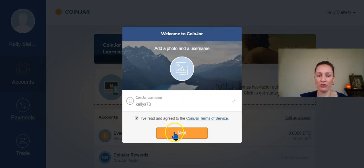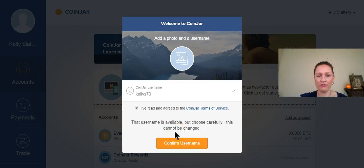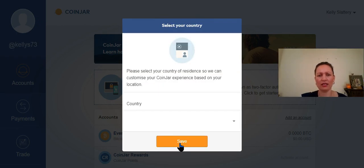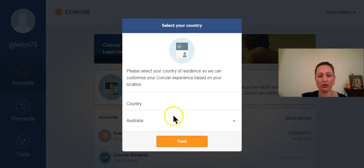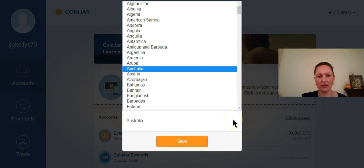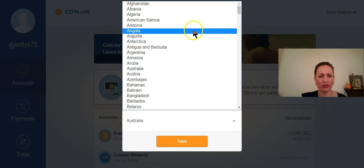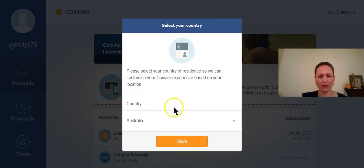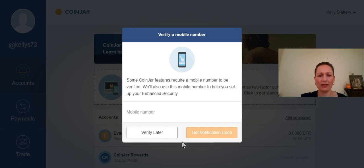So now that we've chosen our username, we are going to confirm that that's the username that we want to keep. And that is going to take us to the next step where we have to choose our country. You'll see here that there are other countries to choose from. And we're going to save that.